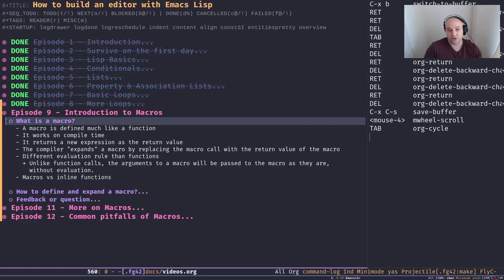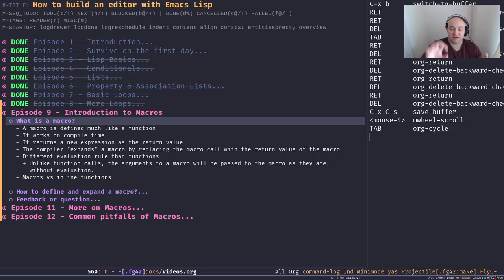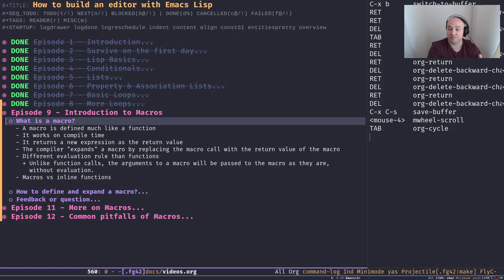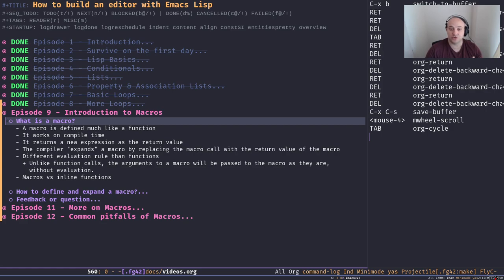The second difference relates to the Lisp evaluation rule: whenever we call a function, we evaluate each parameter we want to pass to it, and then pass those evaluated arguments to the function. In the case of a macro, we don't do that. When we call a macro we don't evaluate the parameters — we leave them as they are and pass them to the macro. It's up to the macro definition to decide what to do with the parameters.